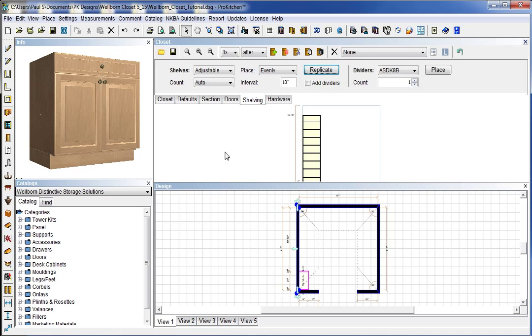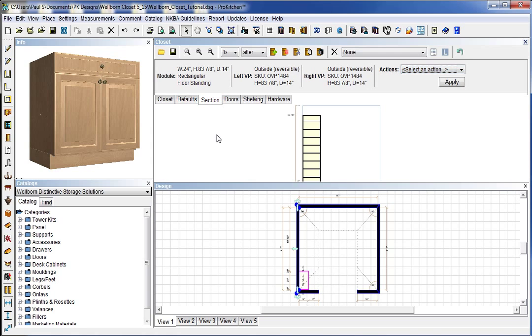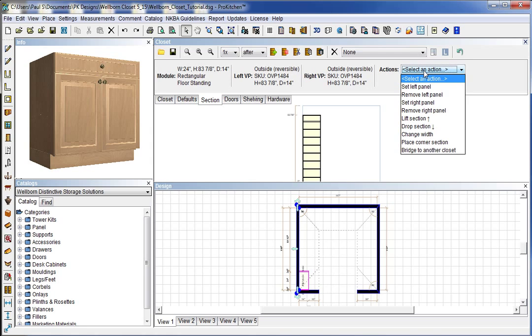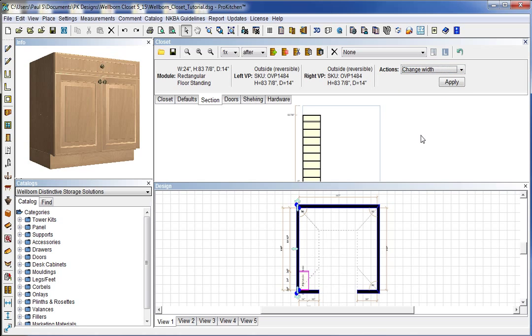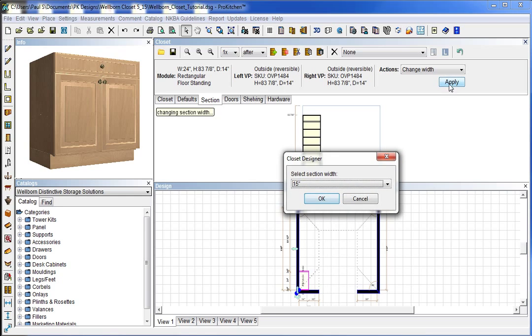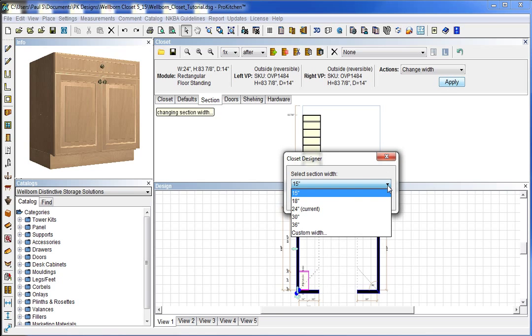I placed a 24 inch so it's a little small for dividers. No need to put them in there. And now I need to change actually the size of this. We're going to go back to our section. And we're going to select a section and action. And we're going to change width. And apply. And it's going to ask us what we want to change it to.